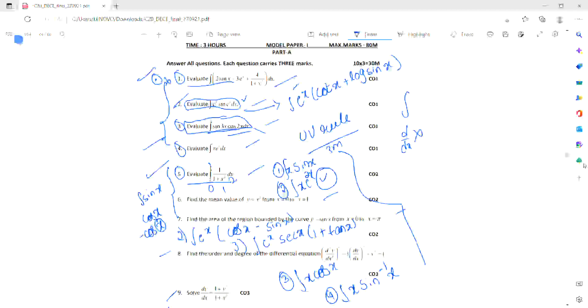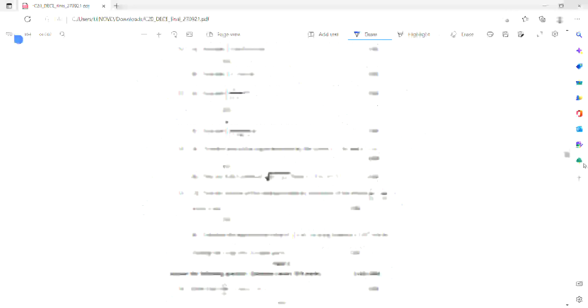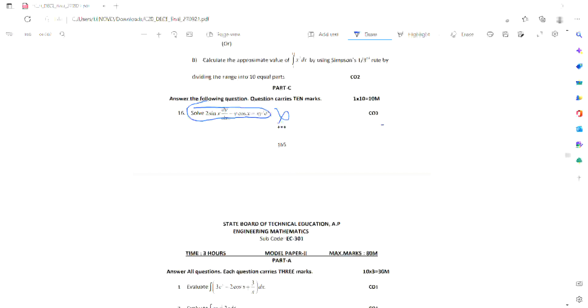This is the important short answer for the first unit. In the second unit, I have already covered the fifth question. The sixth question is: find the mean value. You can find the mean value formula. This is Unit 2. You can find the important question about the mean value. I will explain it to you. The mean value formula is: 1 by (b minus a) times the integral from a to b of f dx. This is the mean value formula.